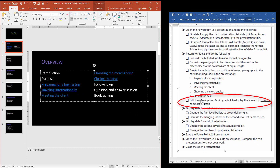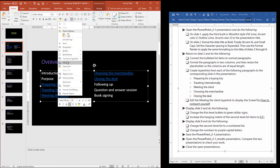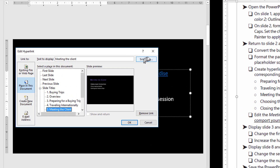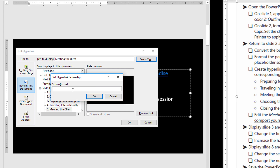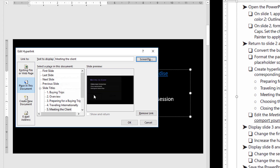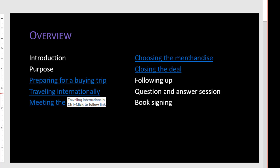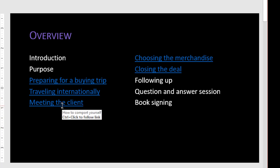The next instruction says edit the Meeting the Client hyperlink. Right-click and select Edit Link. It tells us to display the screen tip 'How to comport yourself.' Here is the Screen Tip button in the Edit Hyperlink dialog box. I'll type 'how to comport yourself' and click OK, then OK again. Notice that if you hover over Traveling Internationally, the screen tip says 'Traveling Internationally,' but when you hover over Meeting the Client, it changes to say 'How to comport yourself.' That's what the screen tip means — what shows in that little white box when you hover.